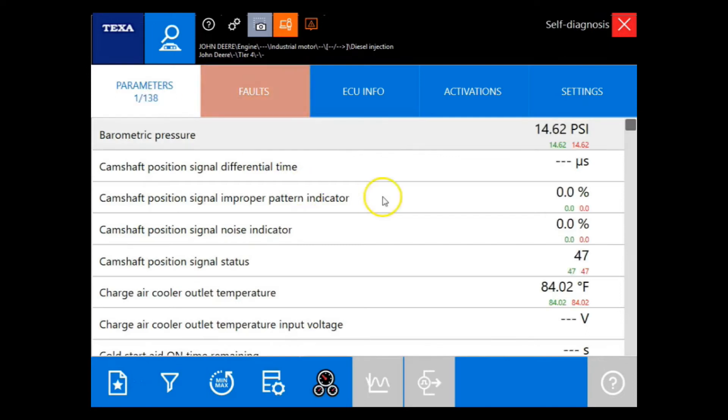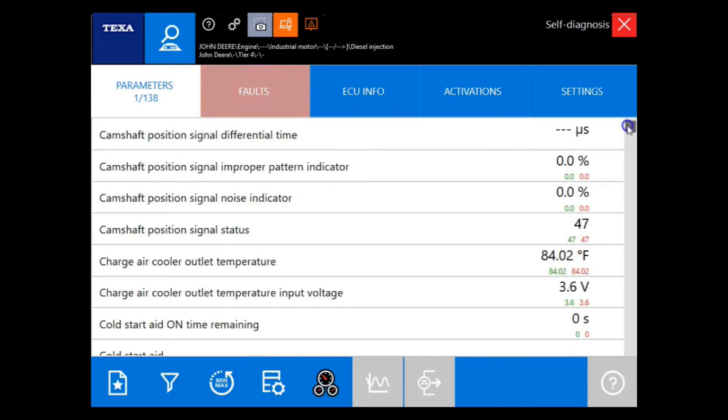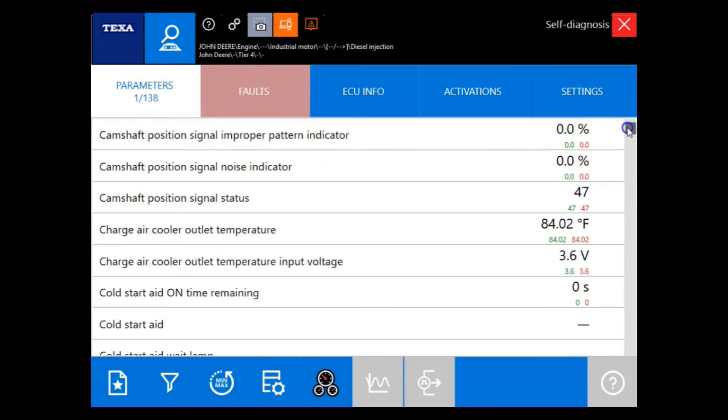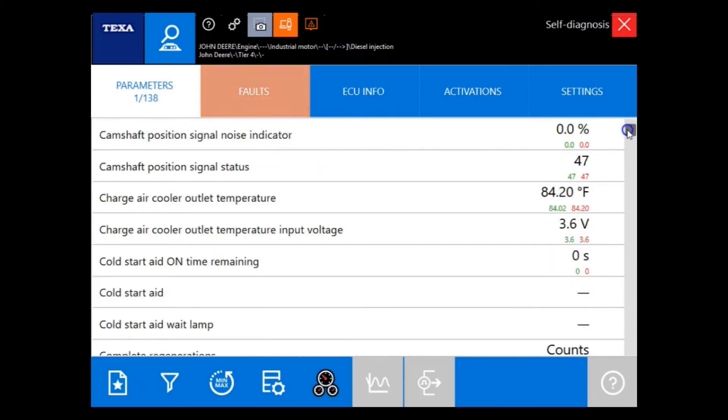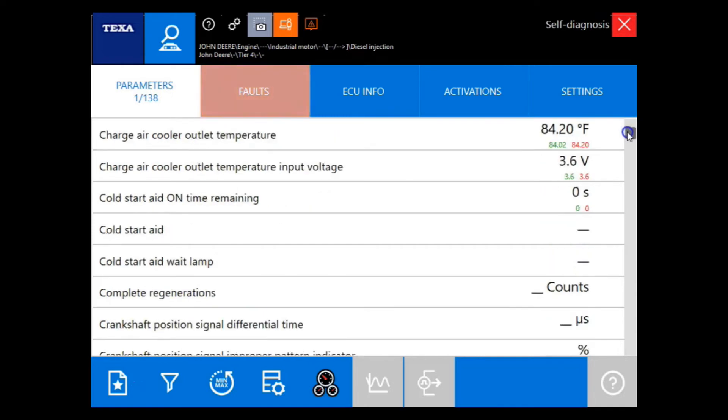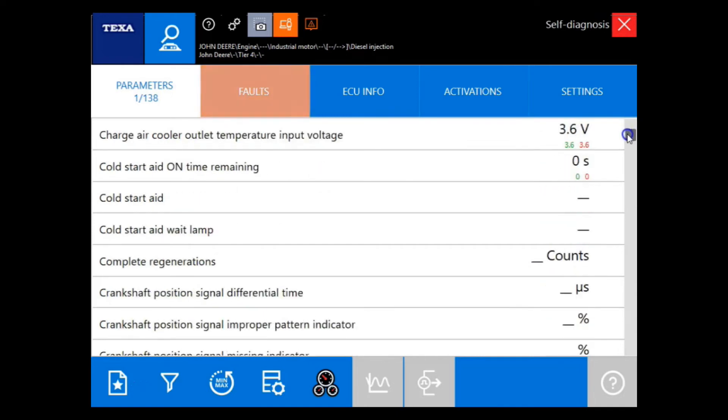Now let's take a look at all of our parameters. On this model, we have 138. Now keep in mind, we went in through industrial engines. We did not choose a specific model.